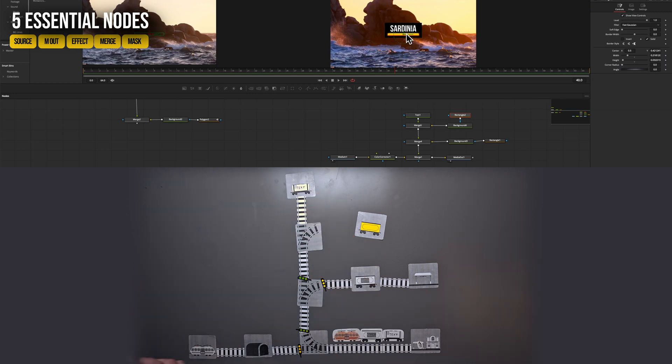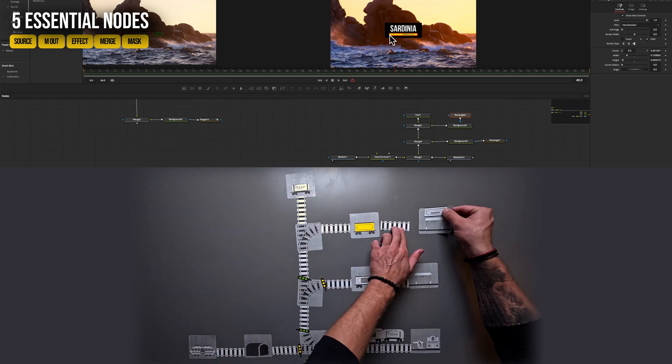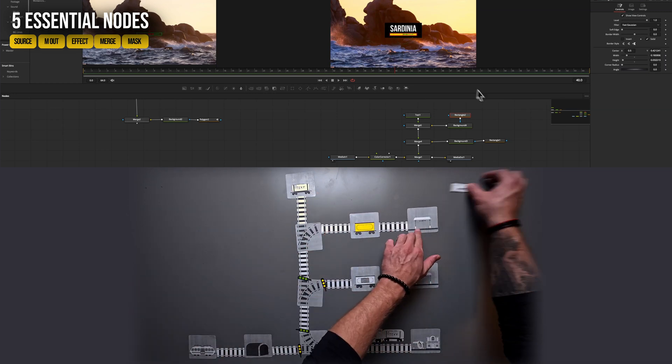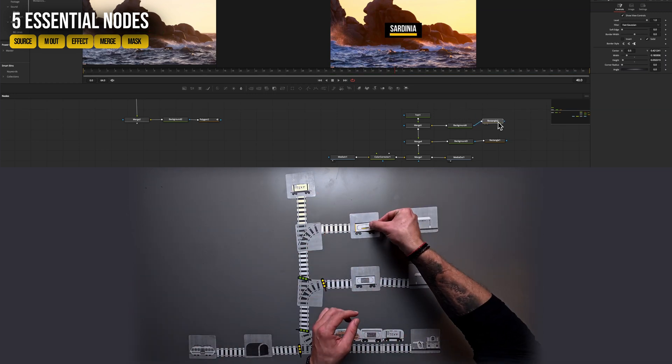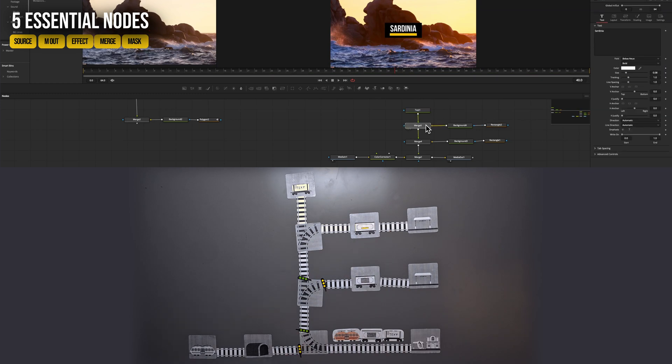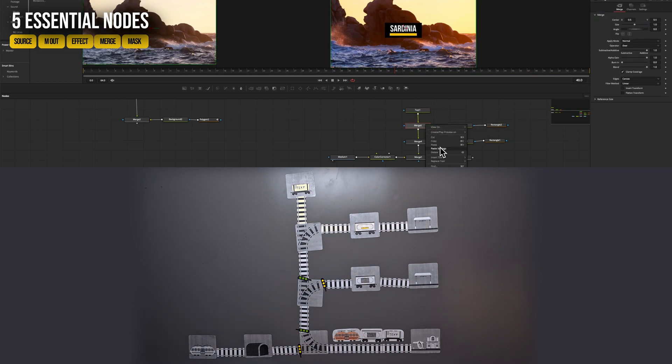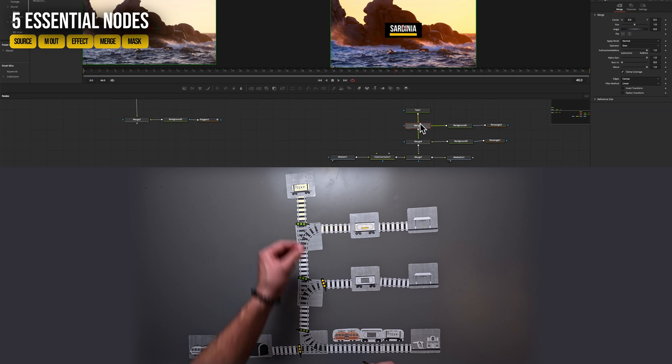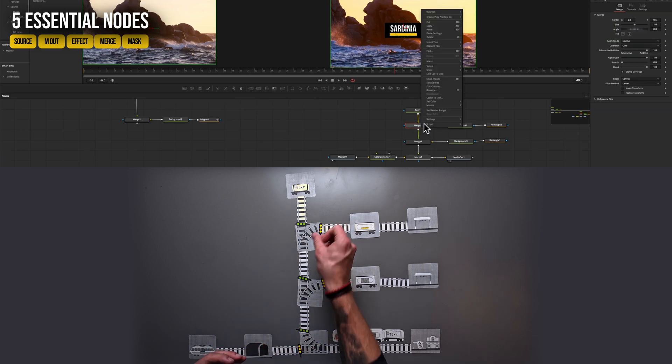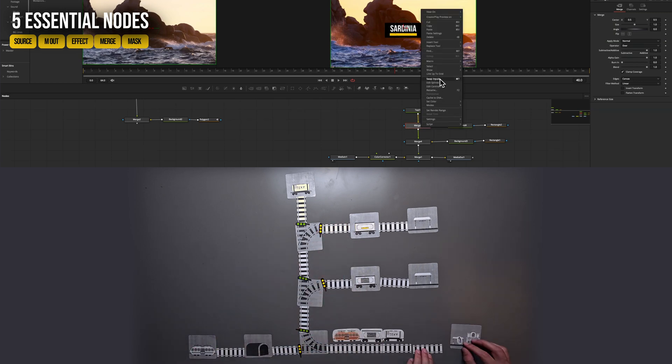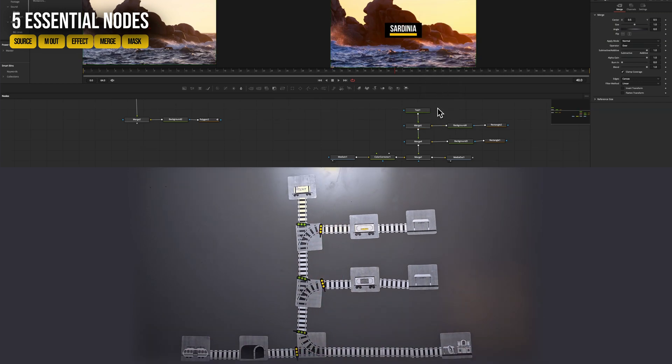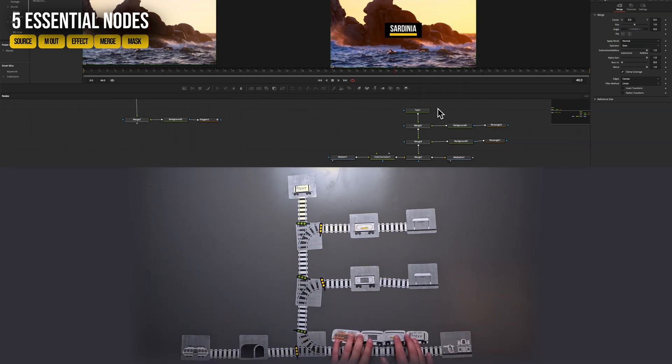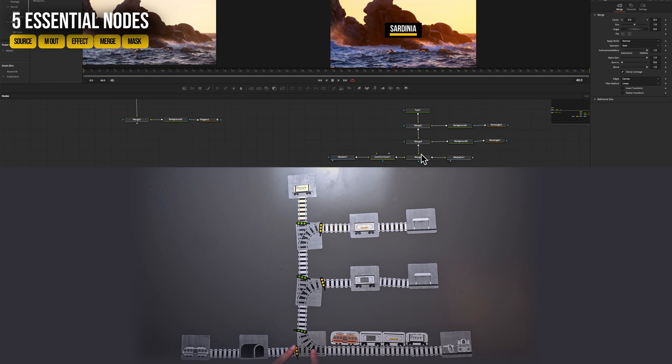Now in this case, it doesn't really matter if we insert our yellow line before our text node or after the text because they don't overlap. It's only important that it goes before our black background. So now I want to show you why we have put all our additional media into this one merge node.